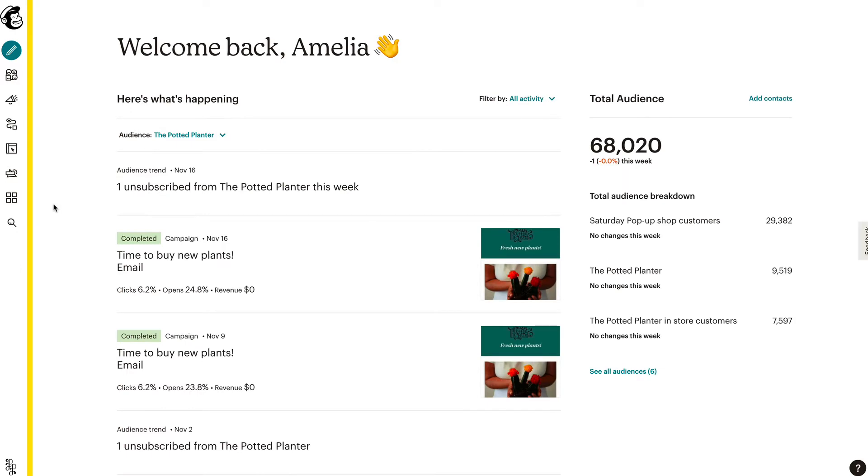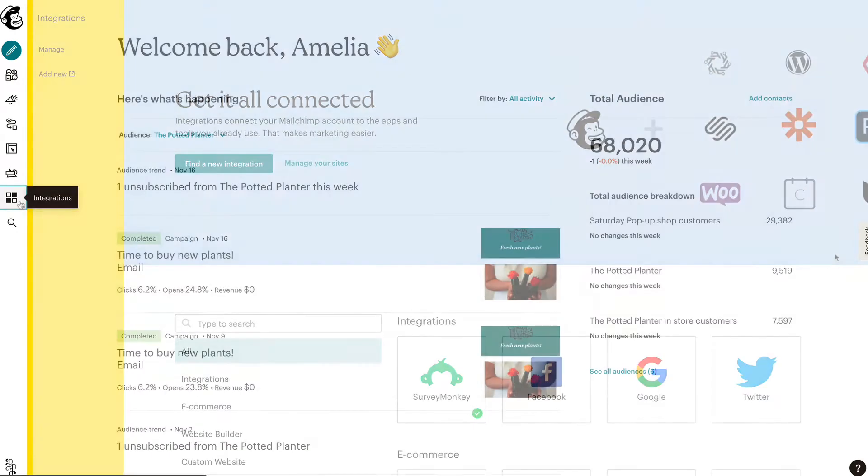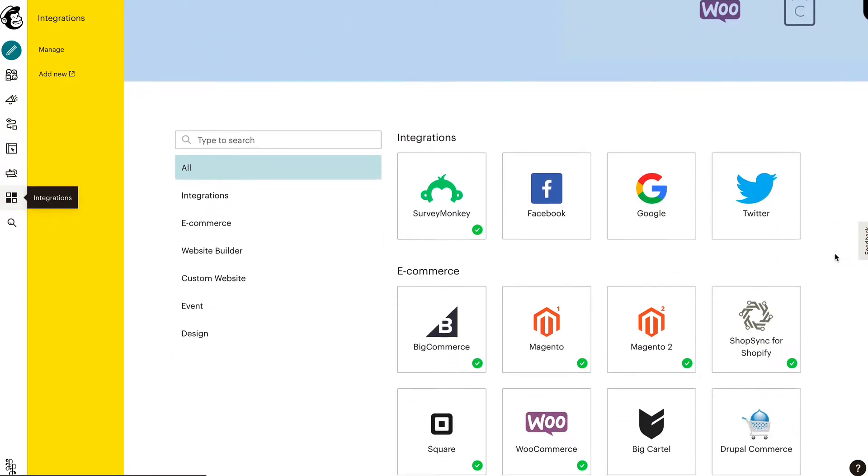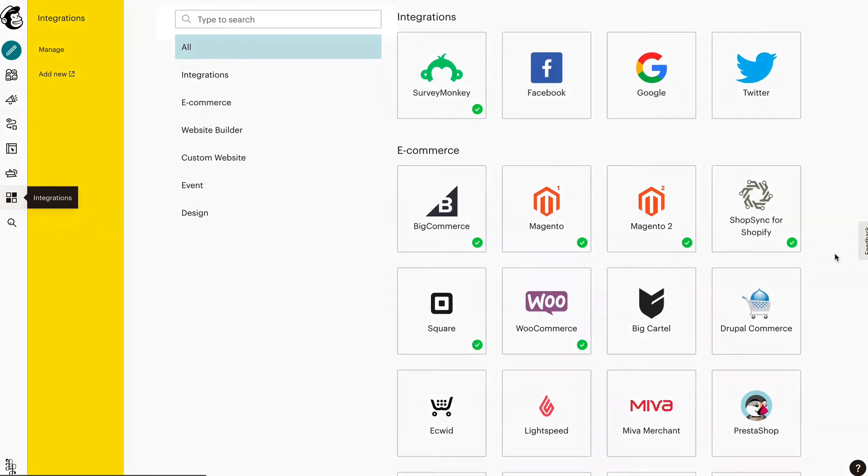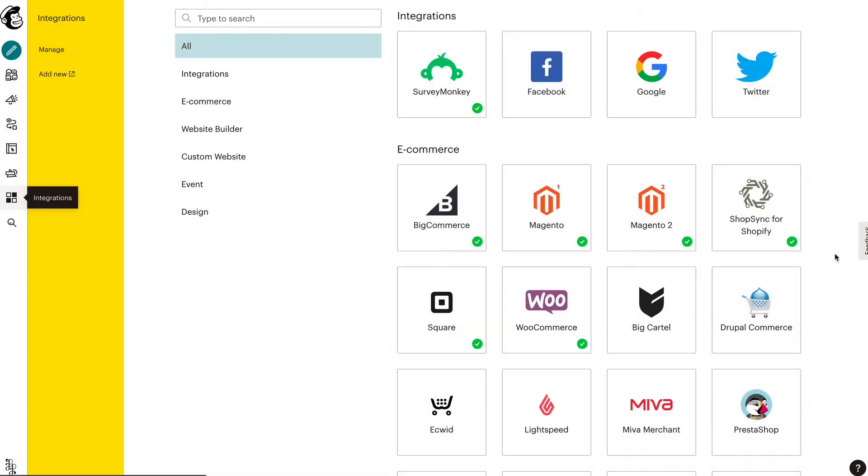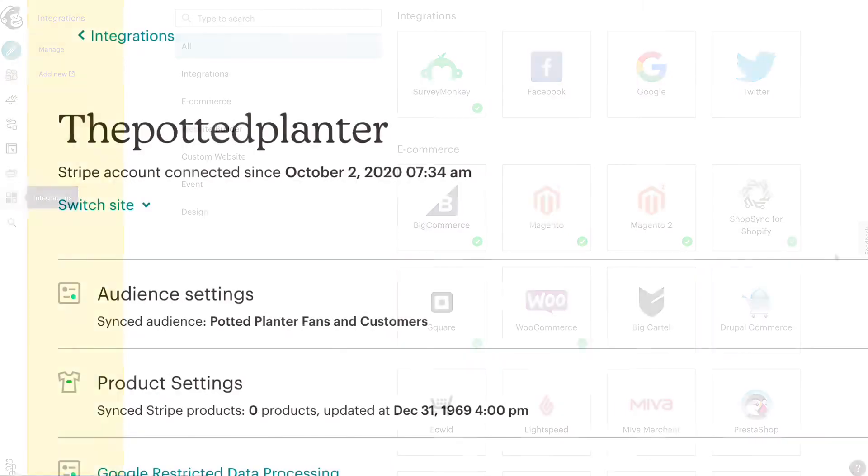To access the integrations page, click the Integrations icon. On the integrations page, you can scroll or use the search bar to find and select the platform you wish to connect to MailChimp.